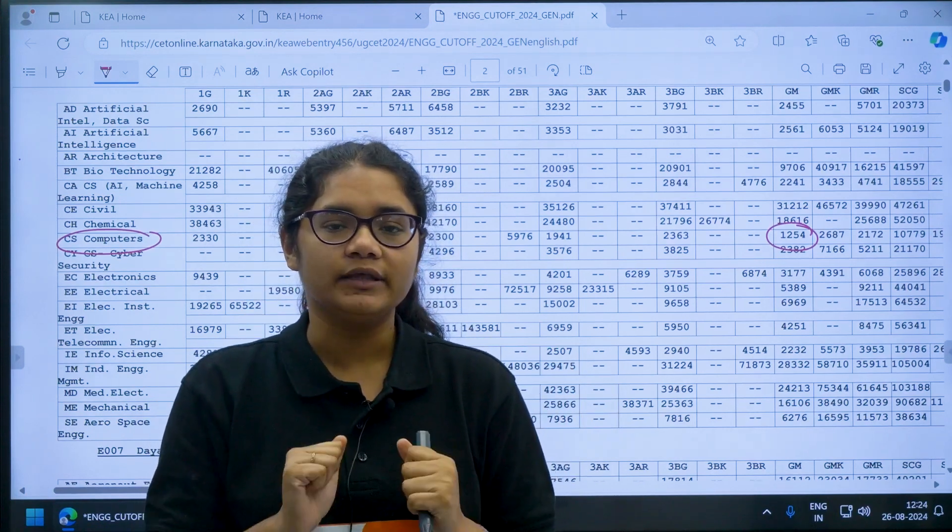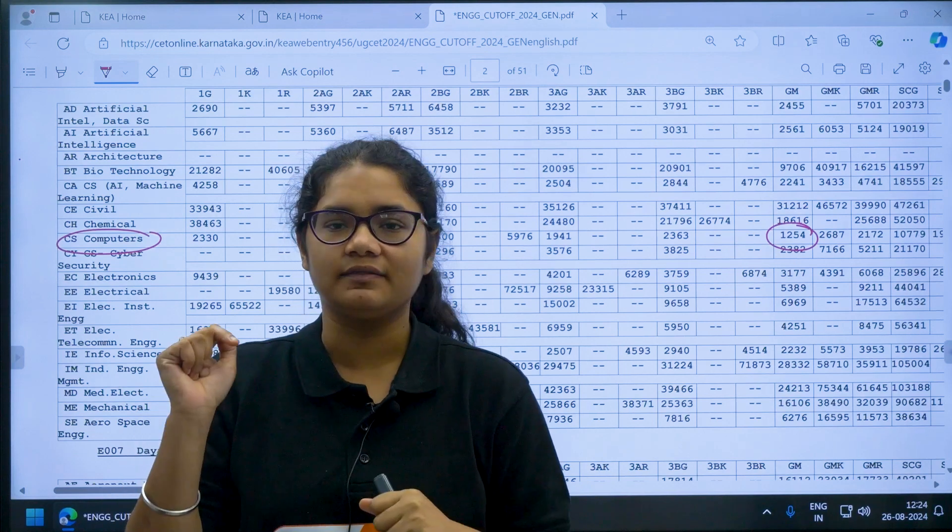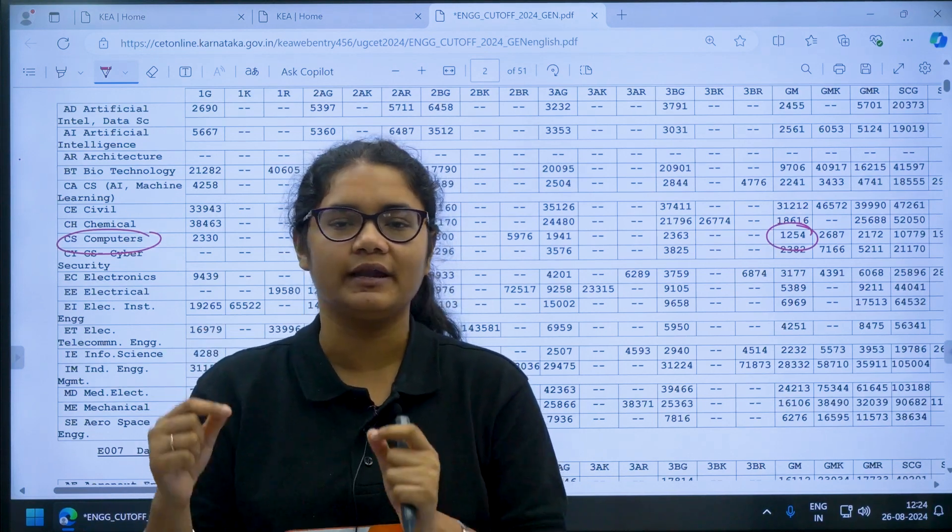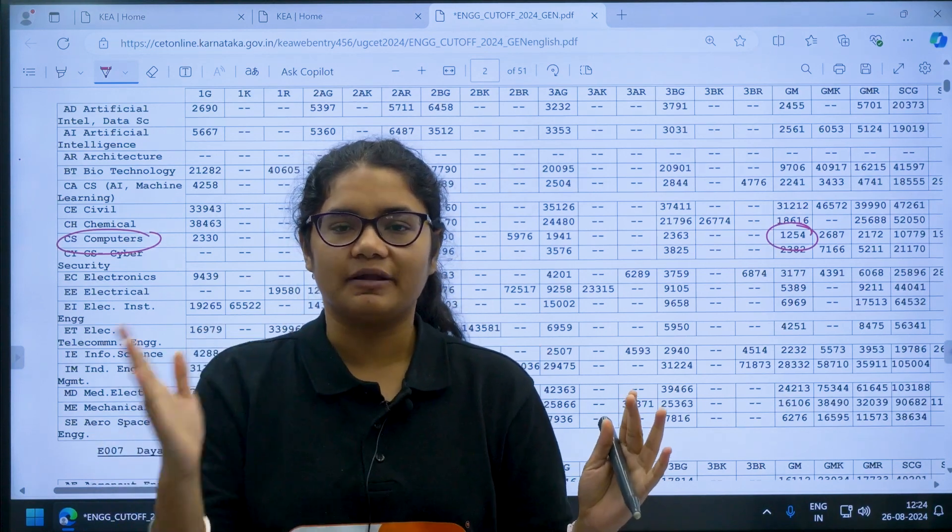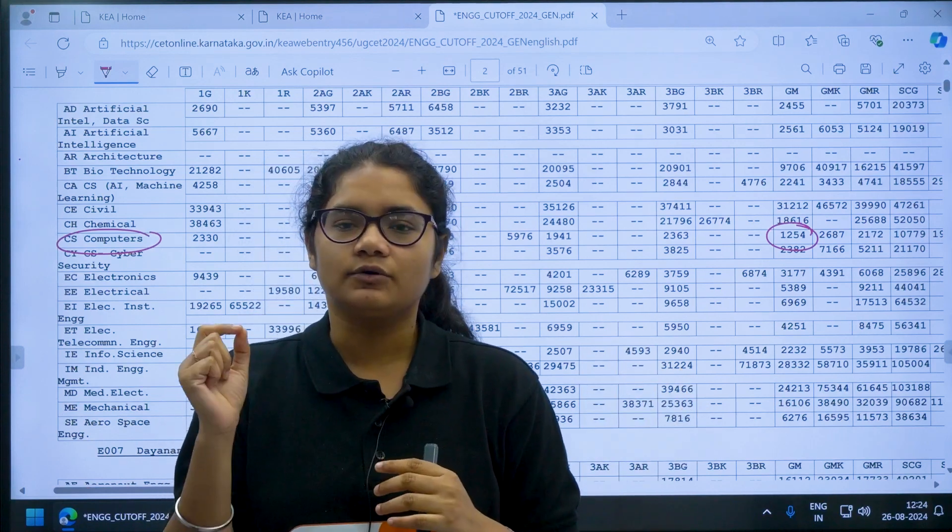One more thing, the link of this PDF will be there in the description section. You can go there and download it and then check your preferences and match your rank with these cutoffs.